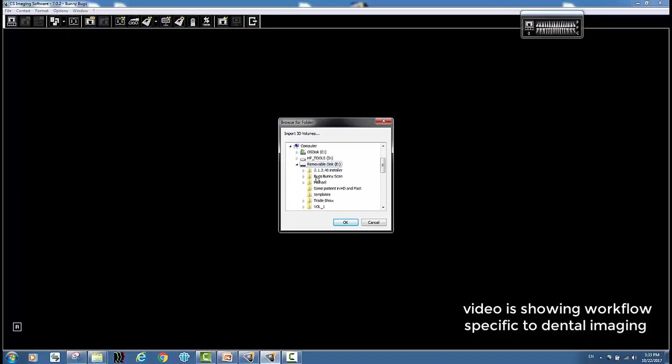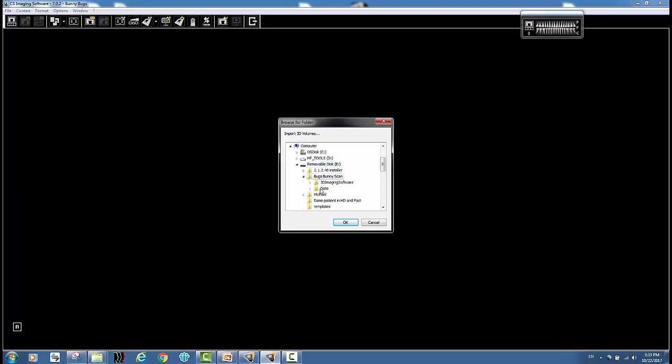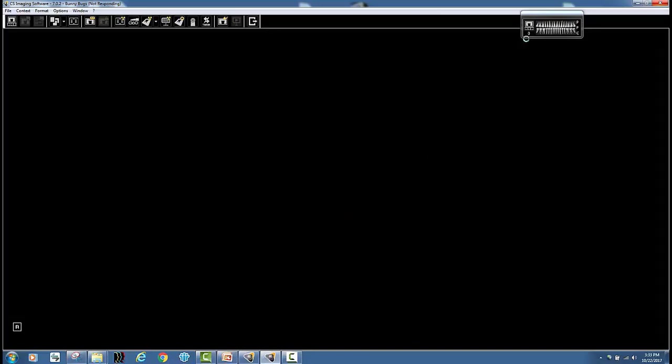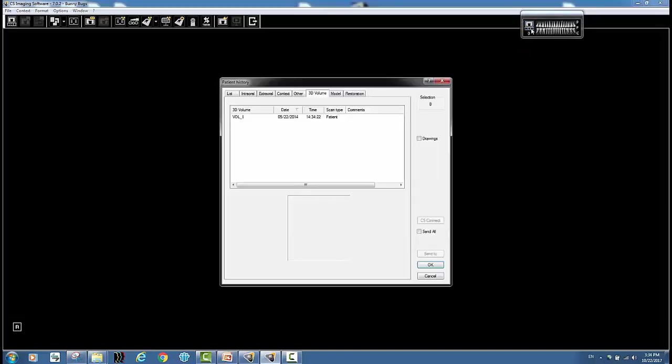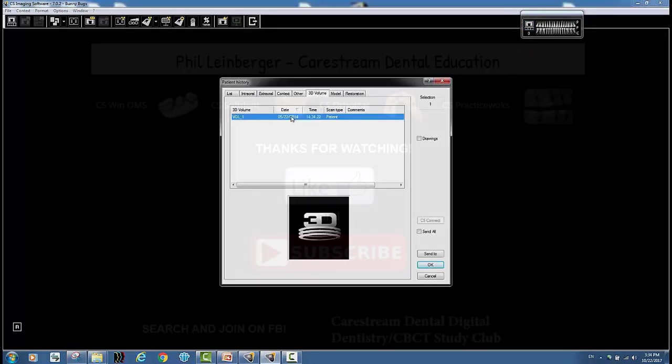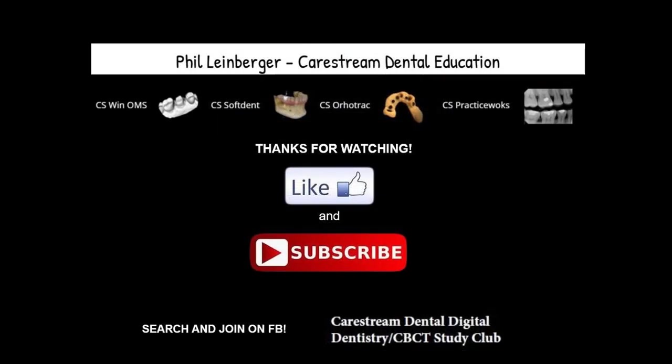And I go to my scan, my data folder, and I highlight this folder because that's where the DICOM images reside and I select OK. And then just wait however long depending on the speed of your computer. And when that's done you're going to have it and can access it right from your patient record. And you can see 3D volumes, here's the scan that I just imported and you can see it started.